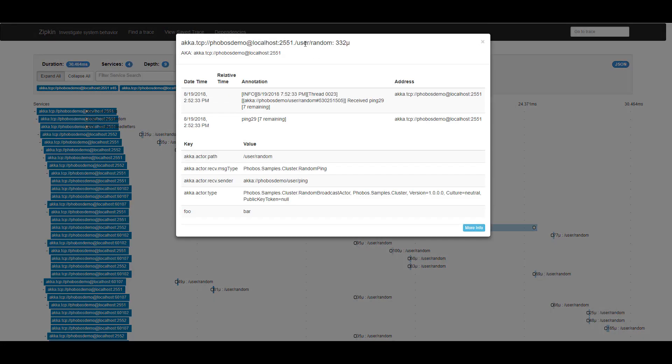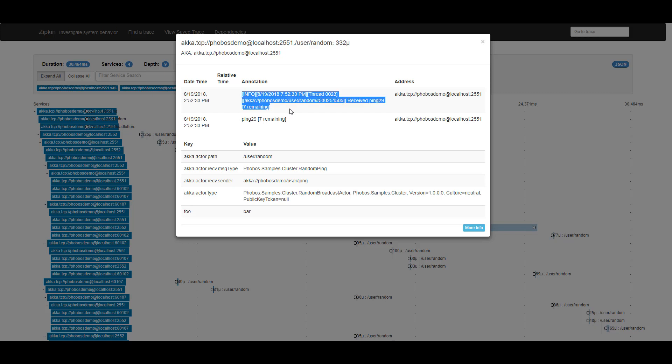Next, I can see that message traveled from the ping actor on node 2.5.5.1 to the /random actor on node 2.5.5.1. And if you take a look at this, you'll notice that this log message that I've recorded inside that actor was automatically appended to the trace data.